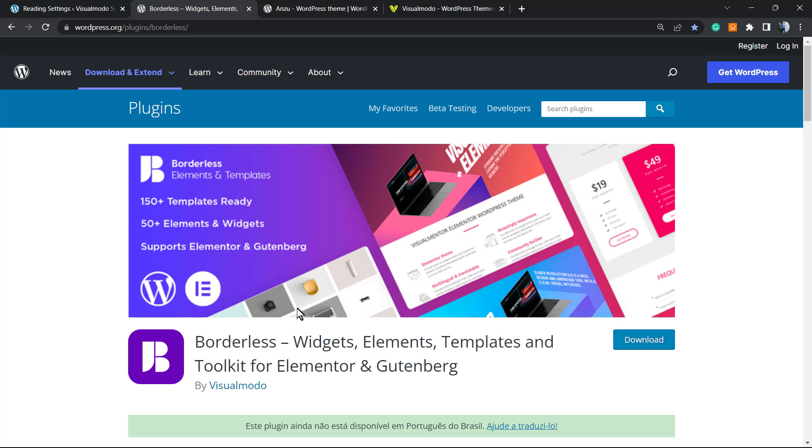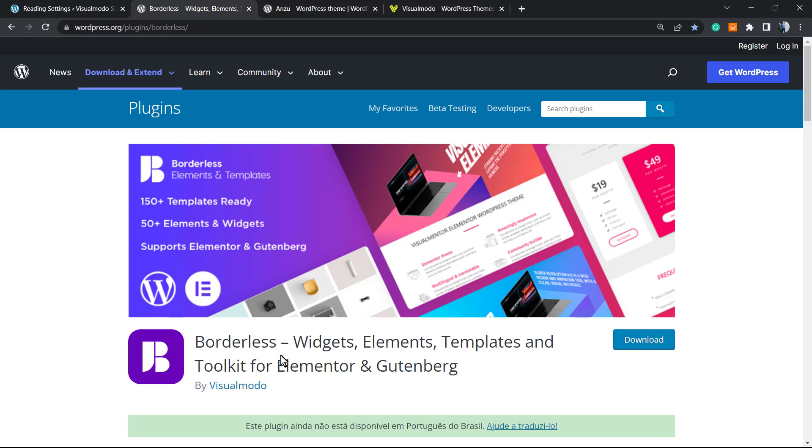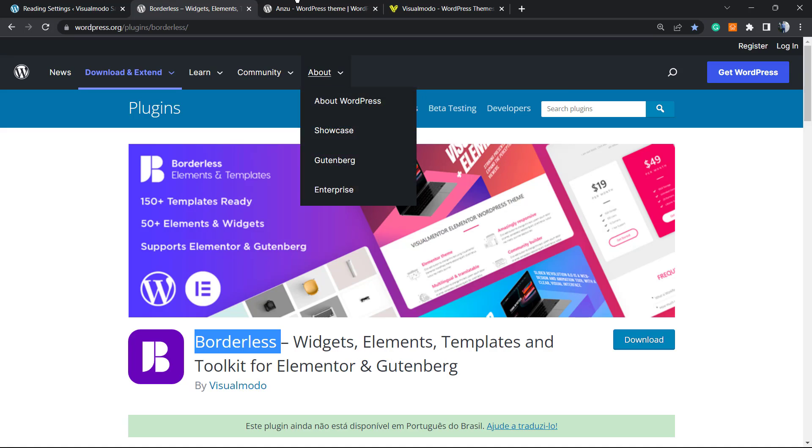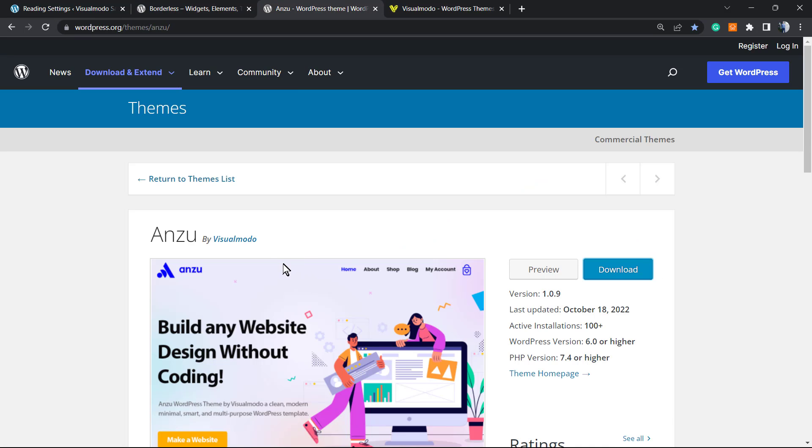And don't forget to check out our Borders WordPress plugin in order to gain widgets, elements, templates, and more tools in order to build your page and even pre-built websites that you can import with a single click only. And to install this, it's completely free. All you have to do is go to WordPress dashboard, Plugins, Add New, search for Borders, install and activate.